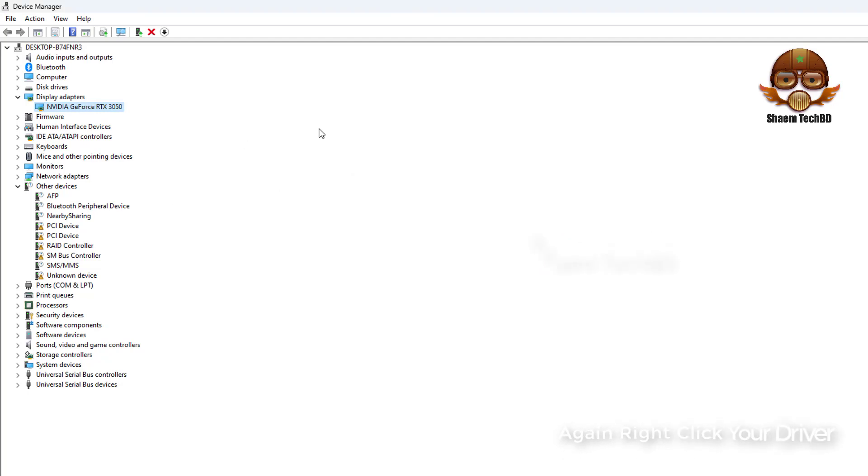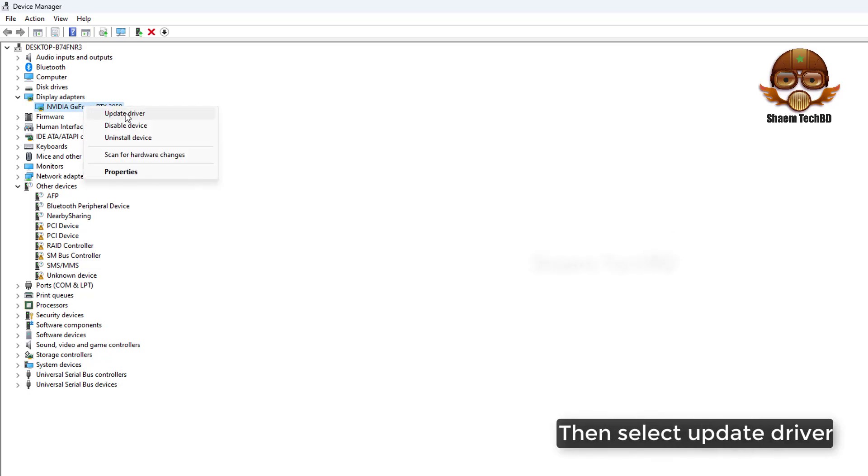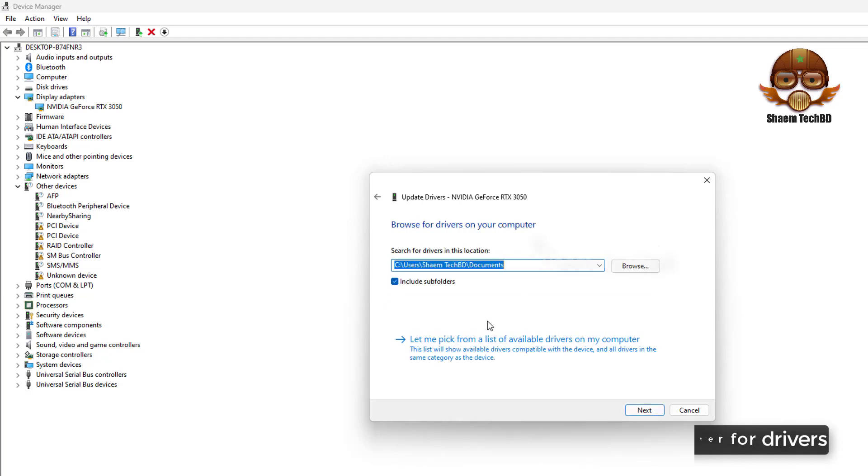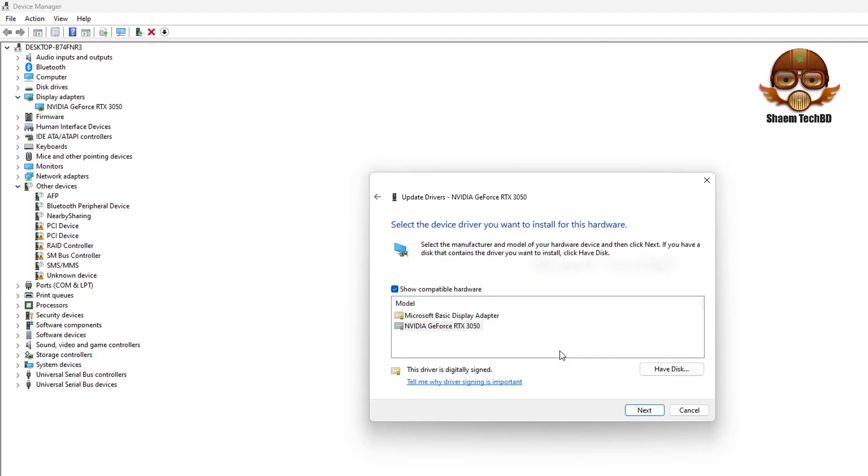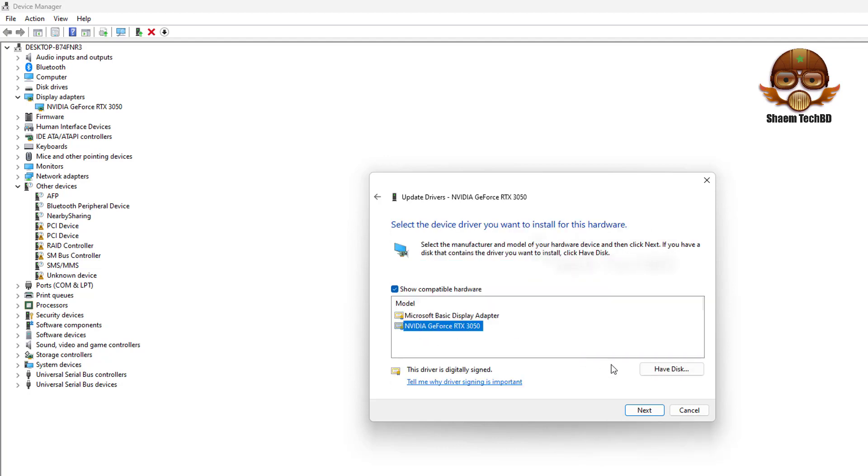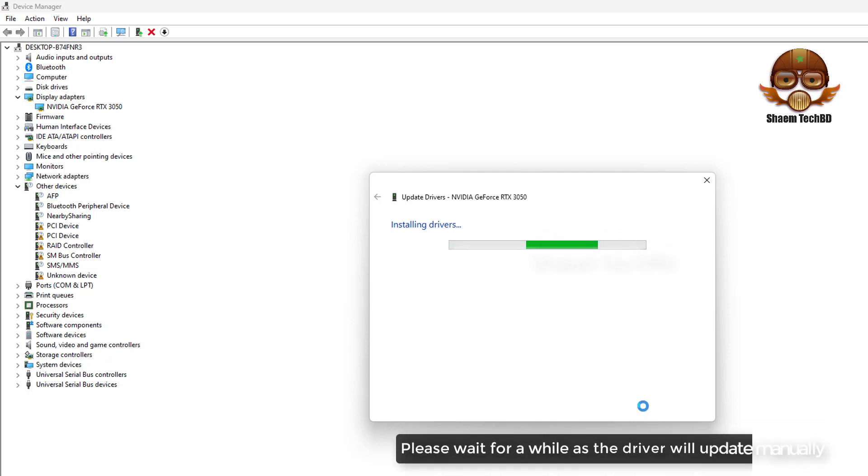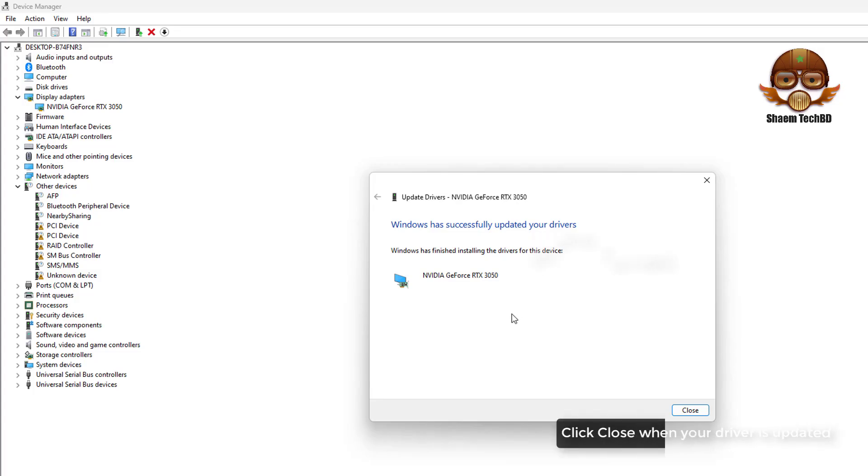Again, right click your driver, then select Update Driver. Then select Browse My Computer for Drivers, then select Let Me Pick. Then select your driver and click Next. Please wait for a while as the driver will update manually. Click Close when your driver is updated.